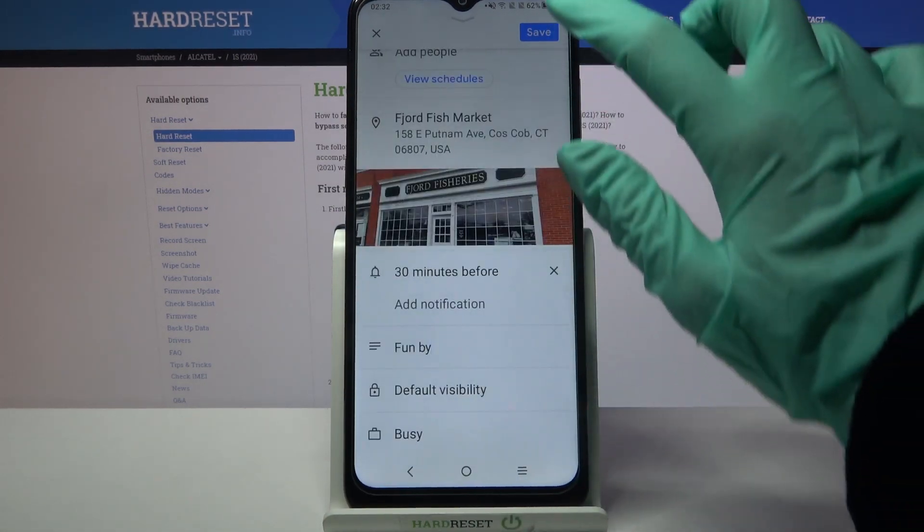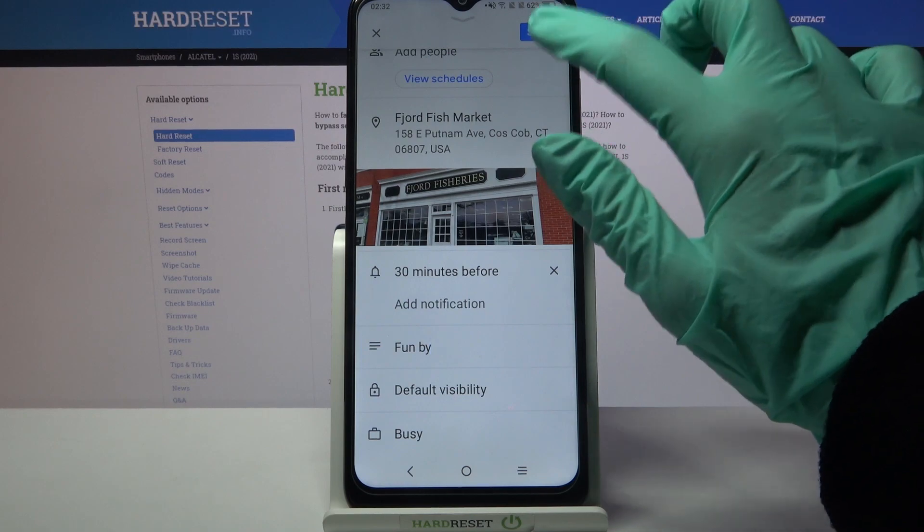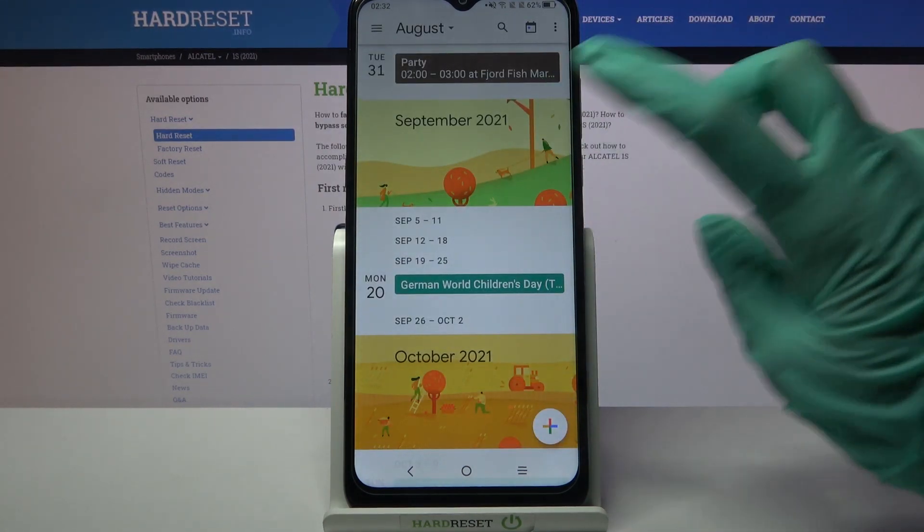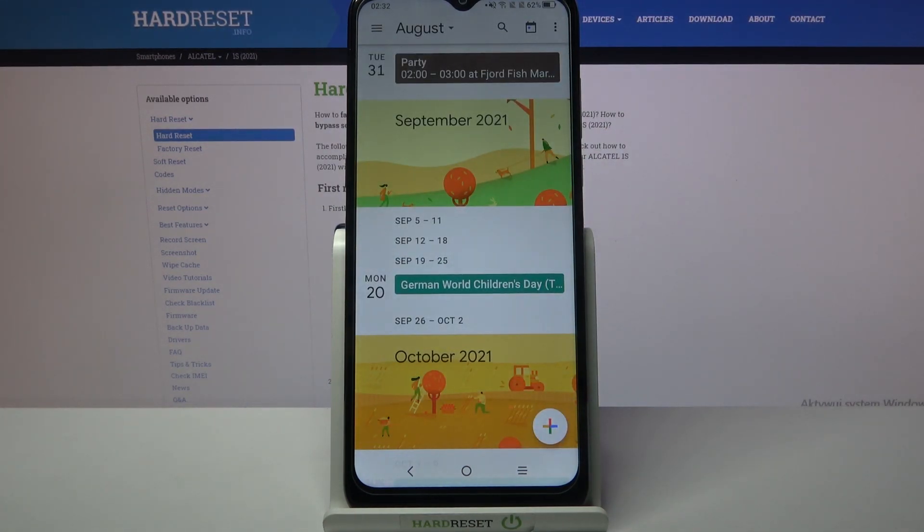When you're done, click on Save at the top right corner, and as you can see, my event was successfully added.